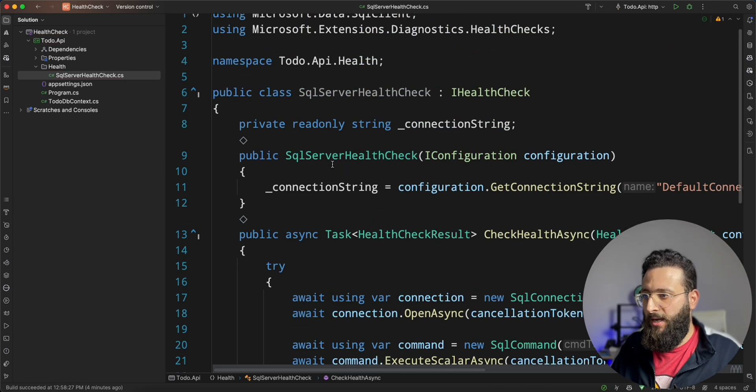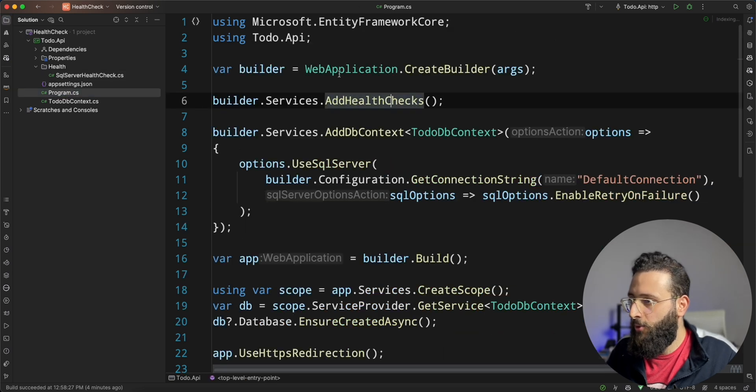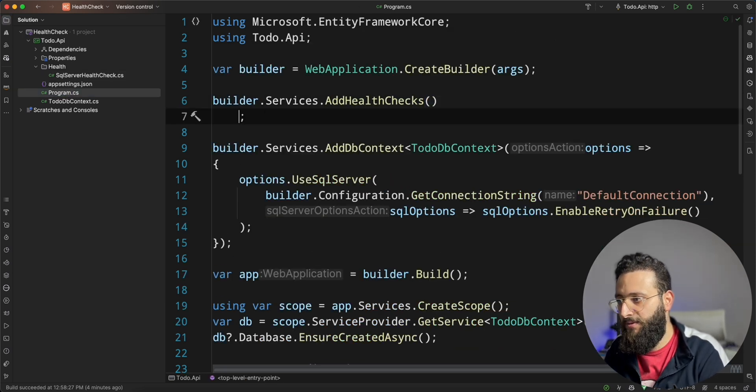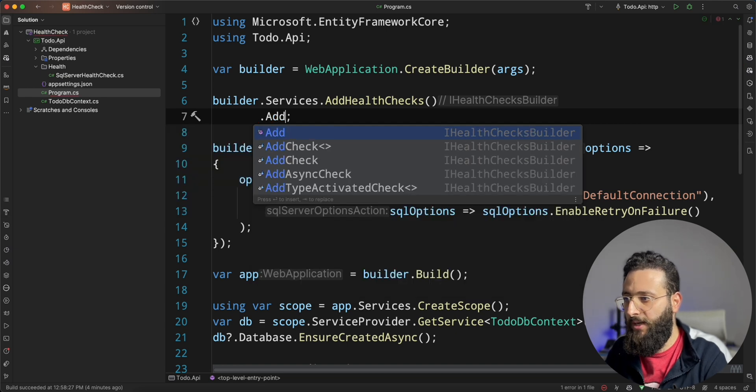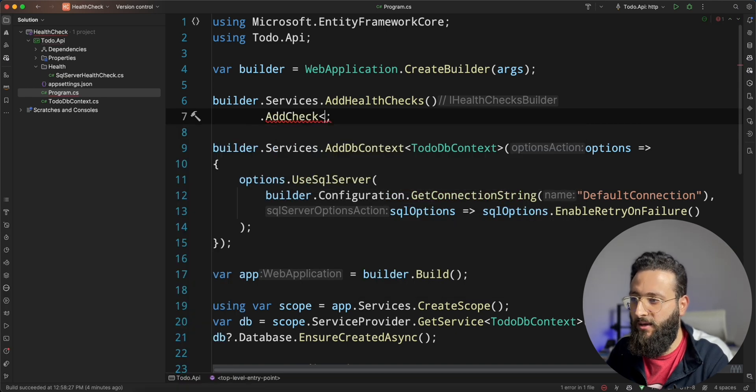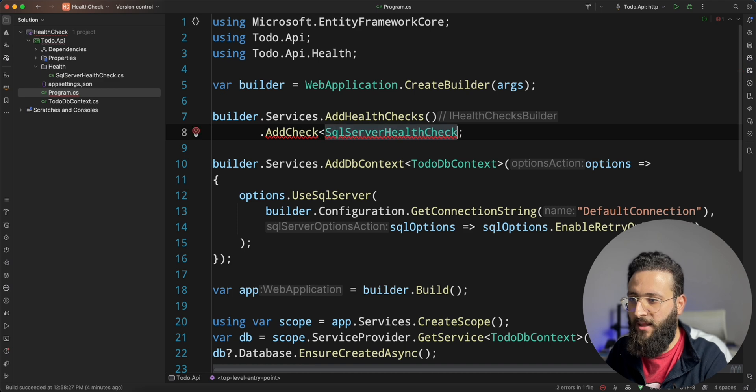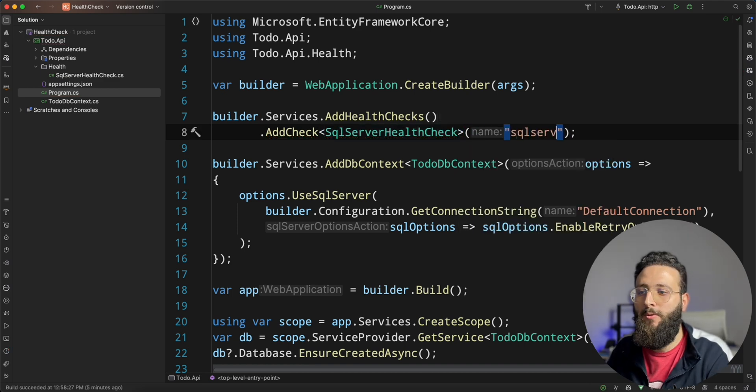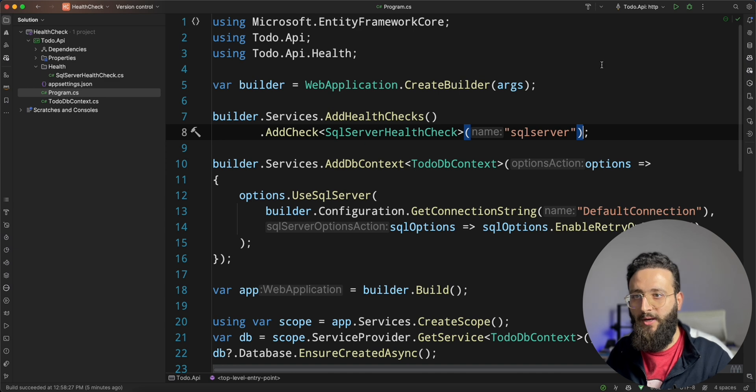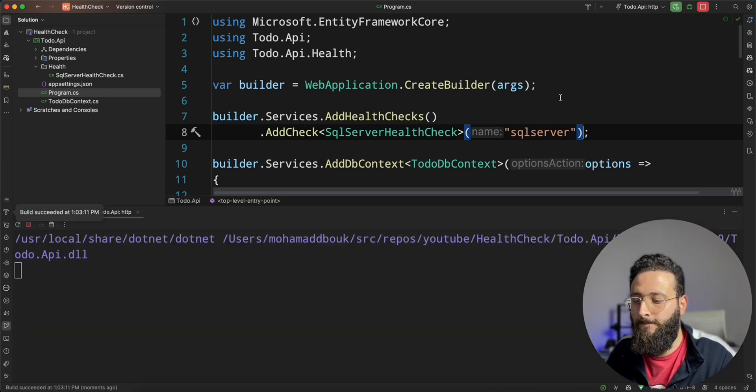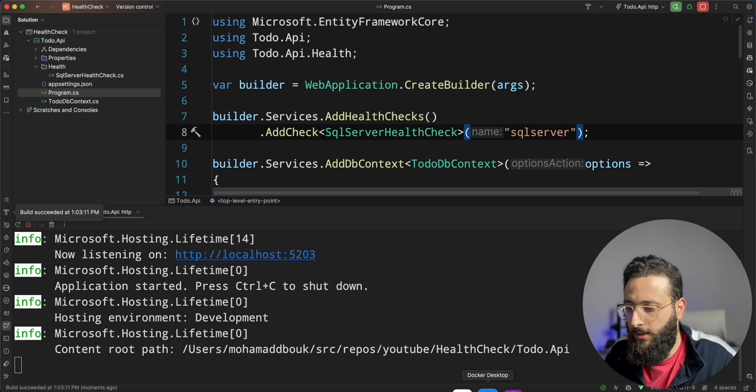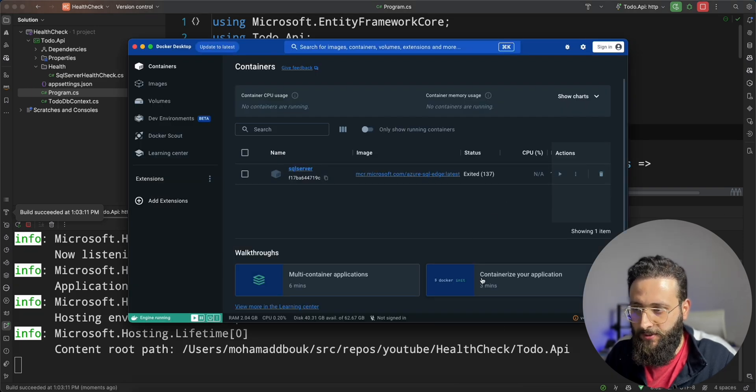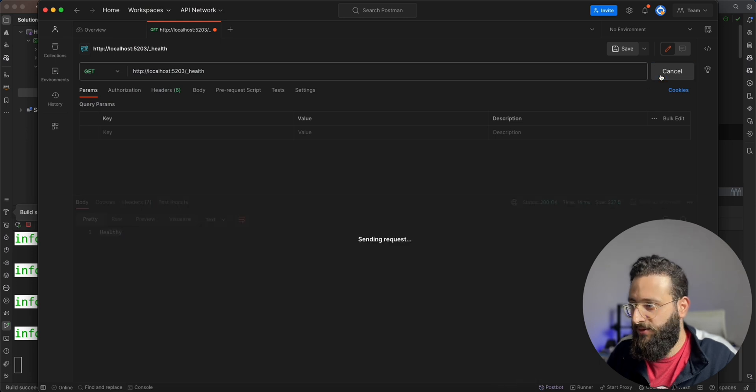And now, let's go back to the program.cs and actually add that check. So add check SQL server health check and we can name it SQL server. Perfect. And if we run it now, in docker, it's still stopped. So there is no database connection. Let's try to call the health endpoint.